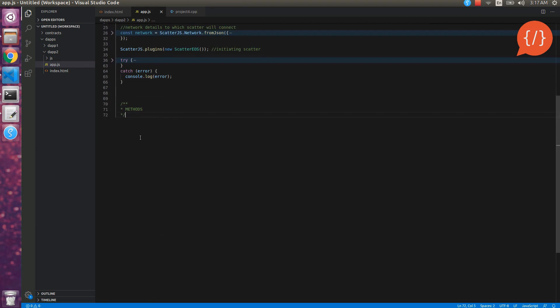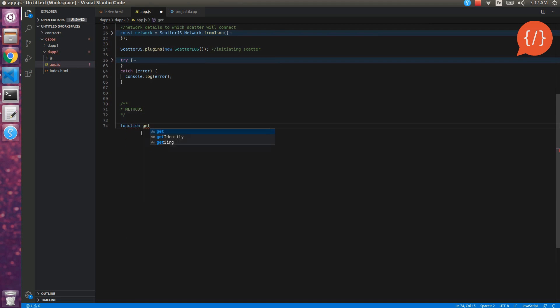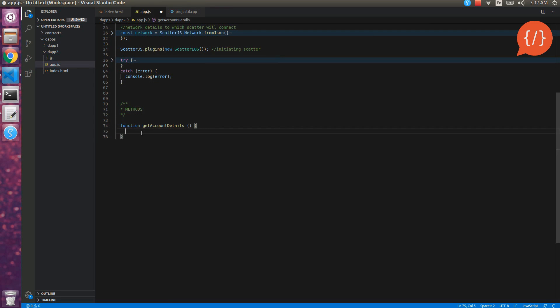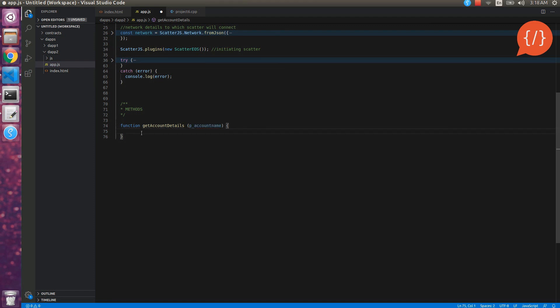Let's start making the functions that will be used for fetching account details. For fetching account details we will be using function, we will make a function account details. This is our function and we can name it anything. In this function we will pass an account name and on this for this account name we will fetch the details from our json rpc using our json rpc of eos js to connect to the blockchain.